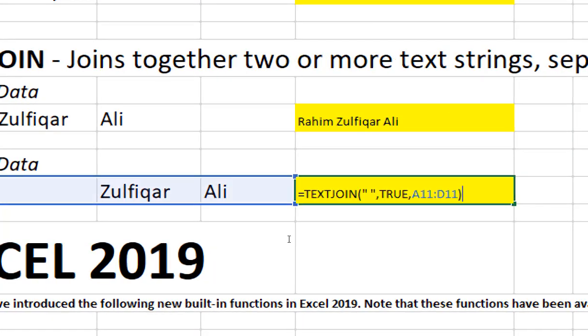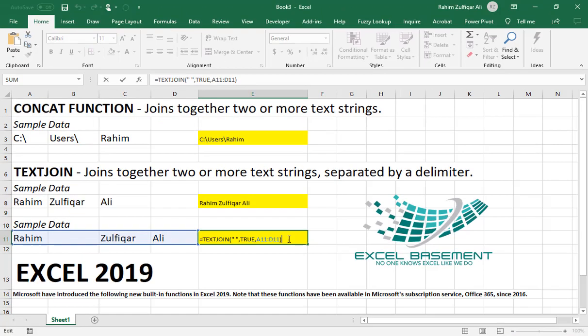I hope you like these two text functions. They definitely work better than the concatenate function in the previous version of Excel. Thank you.